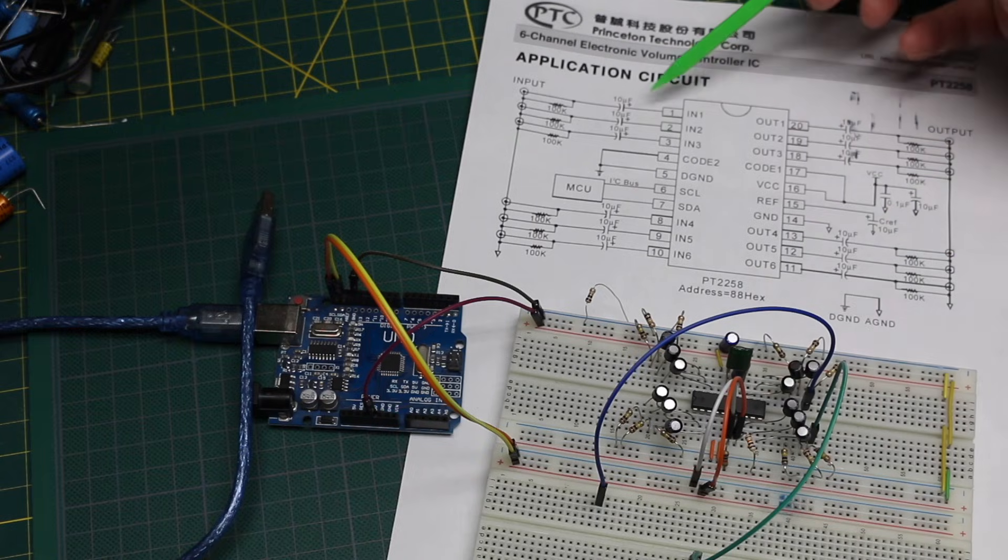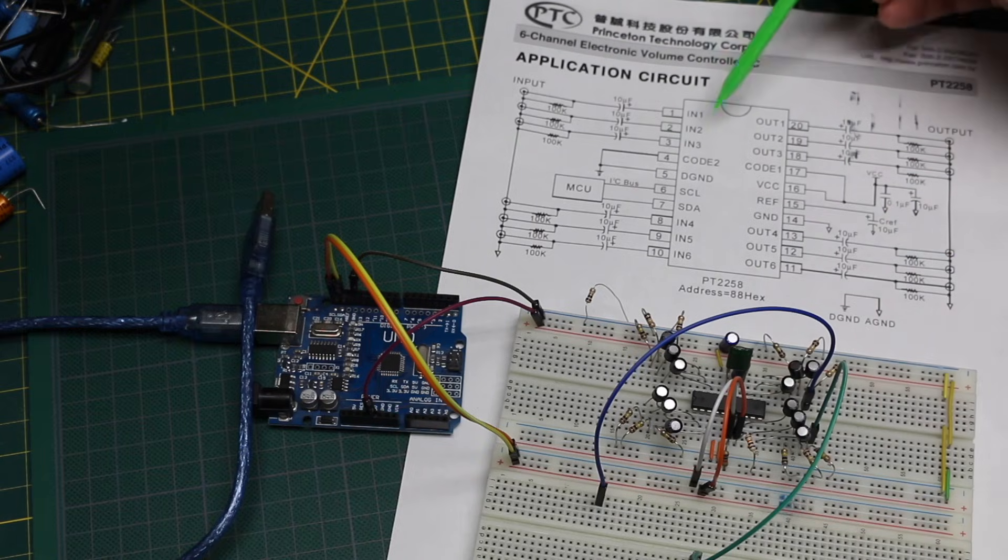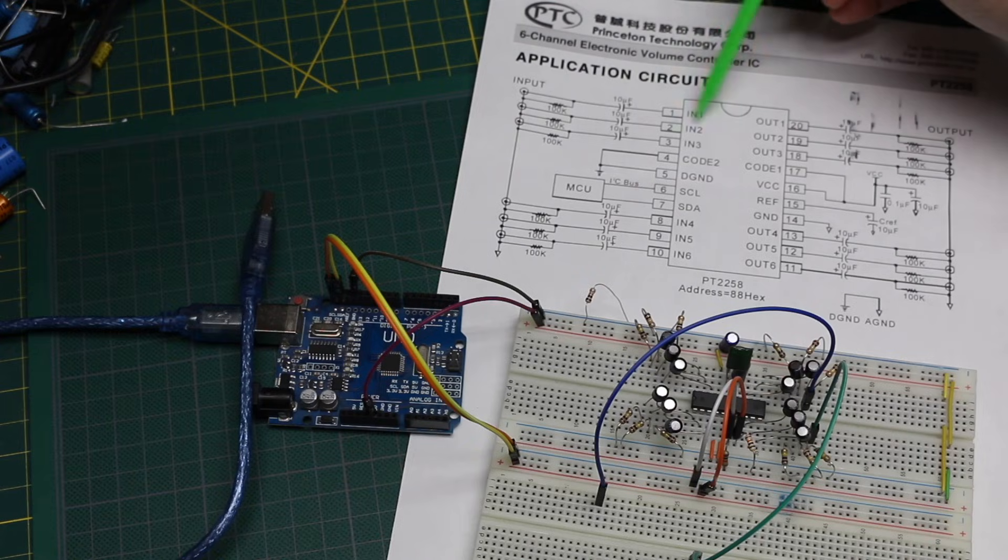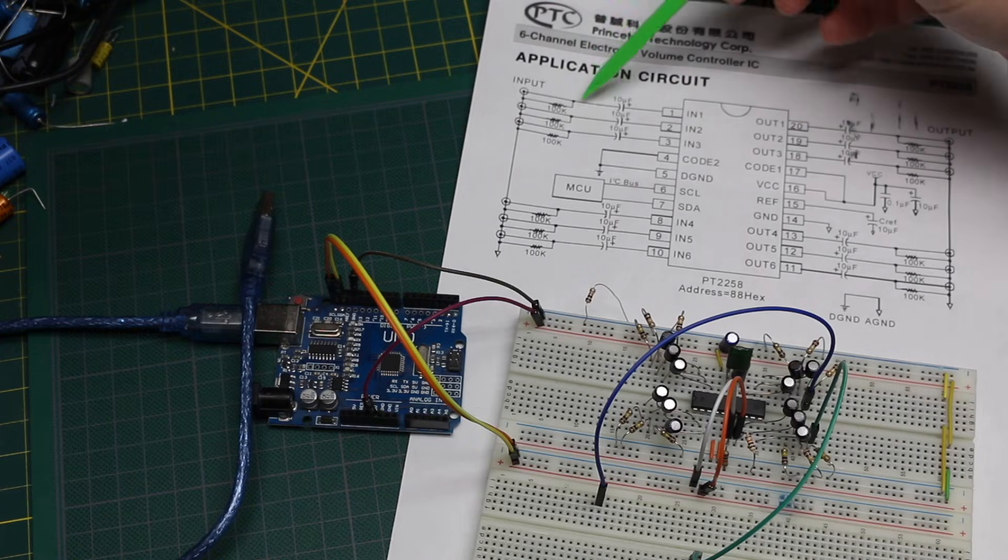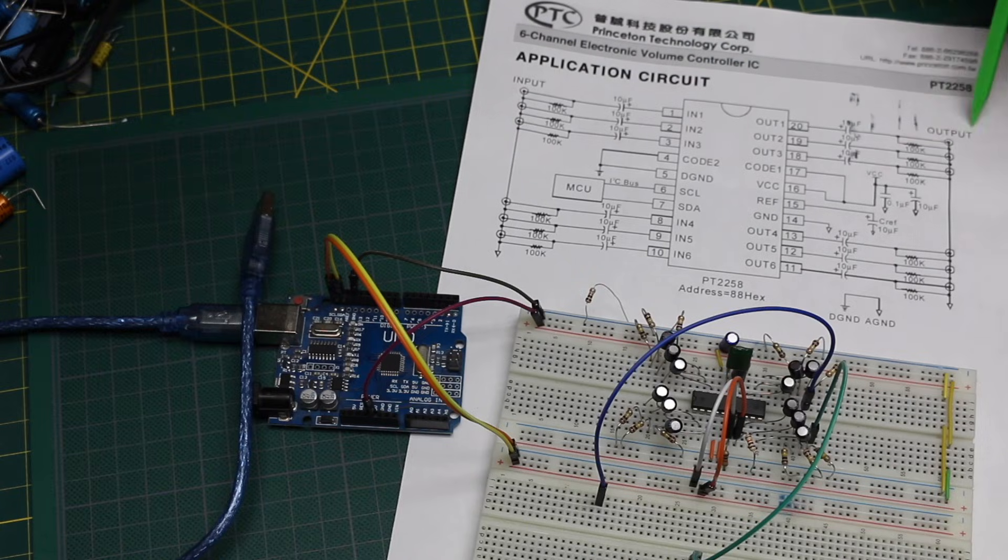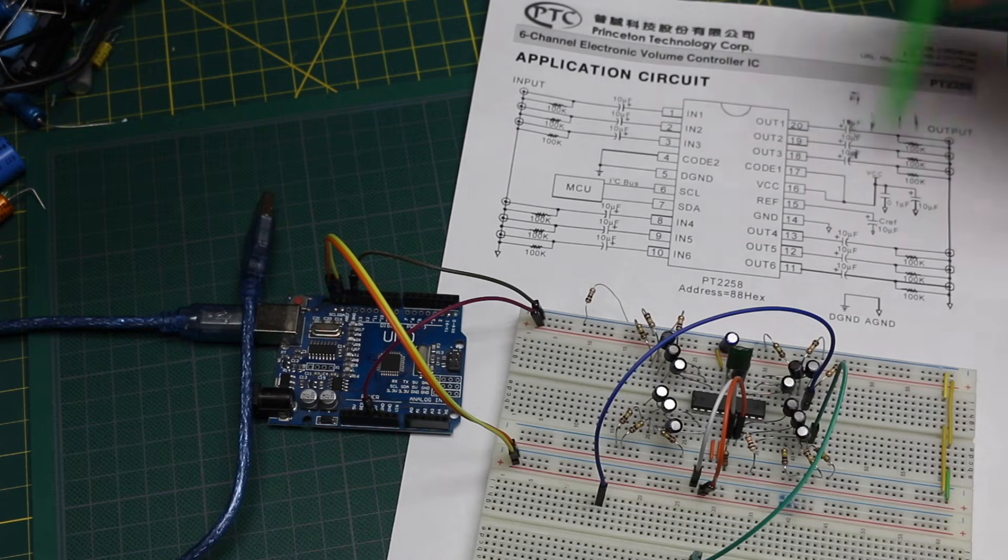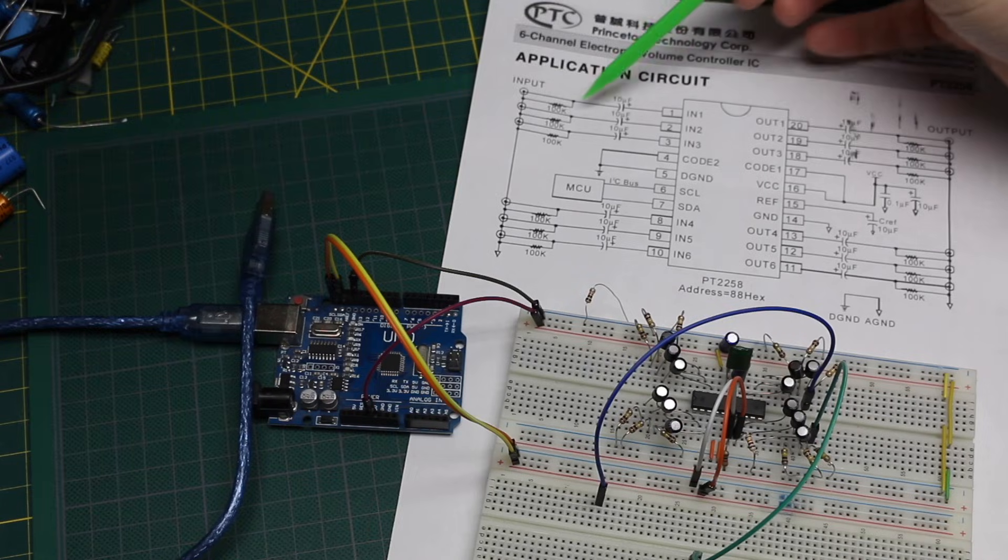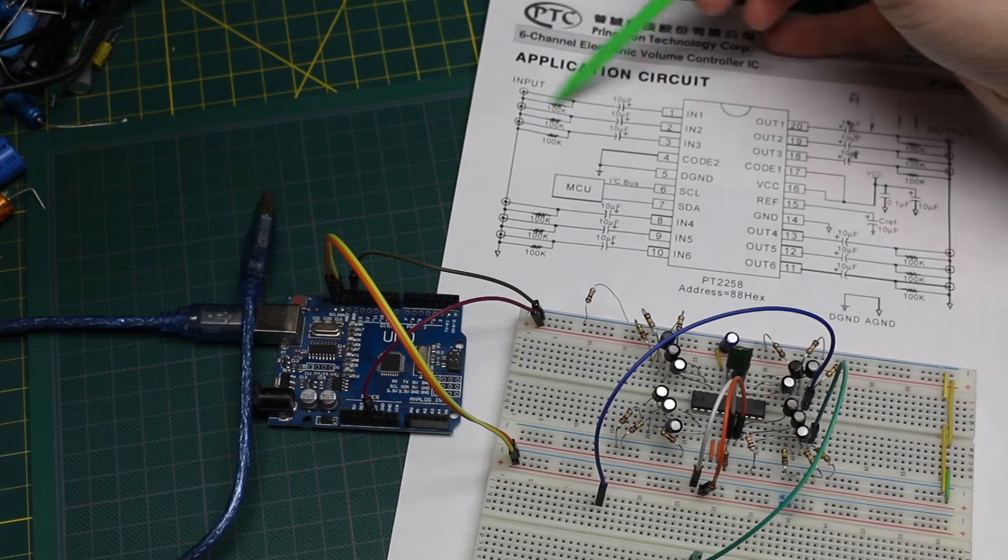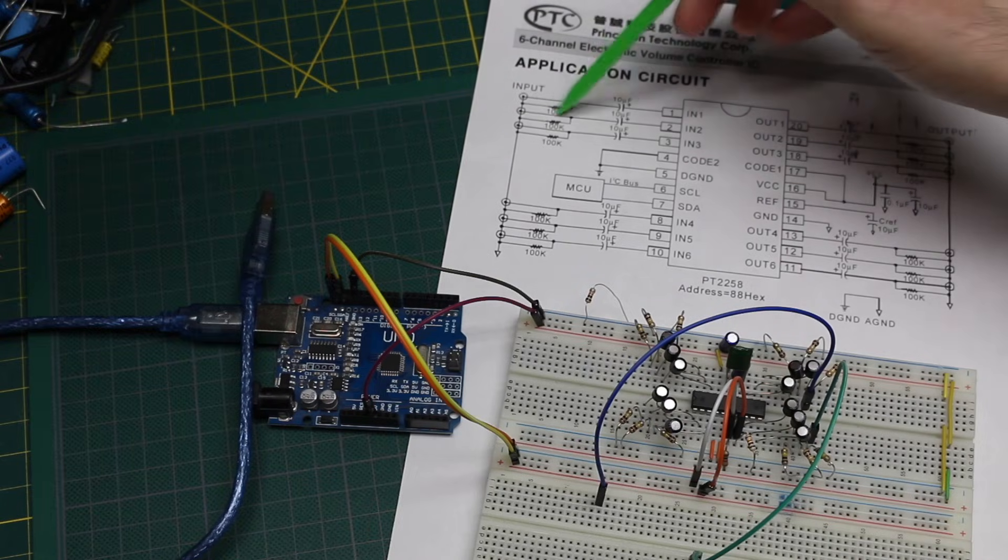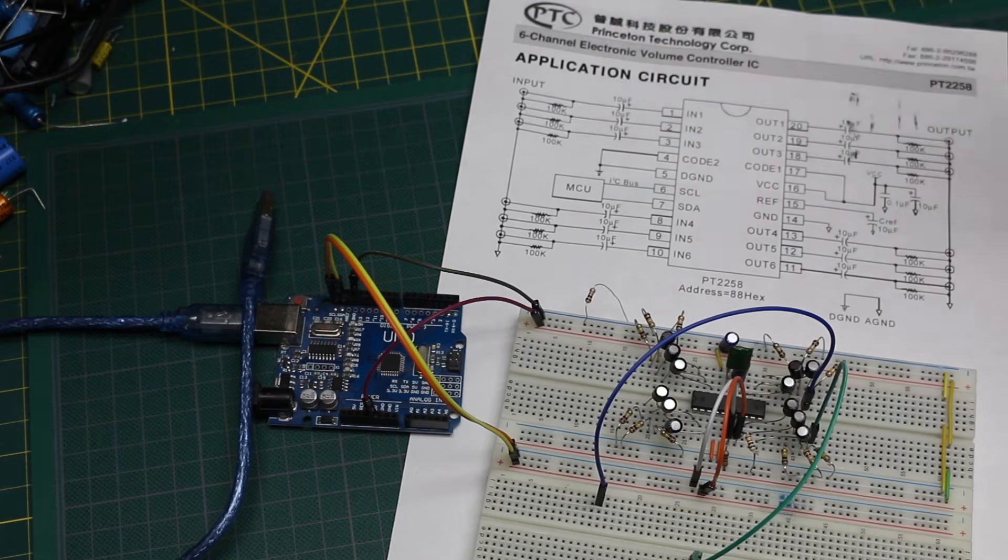So using the datasheet component values, each input and output has a series 10 micro capacitor for DC blocking, and on each of the inputs and outputs to ground they have a 100k resistor just to give a reference, and that helps keep a known signal level when there's nothing connected otherwise.